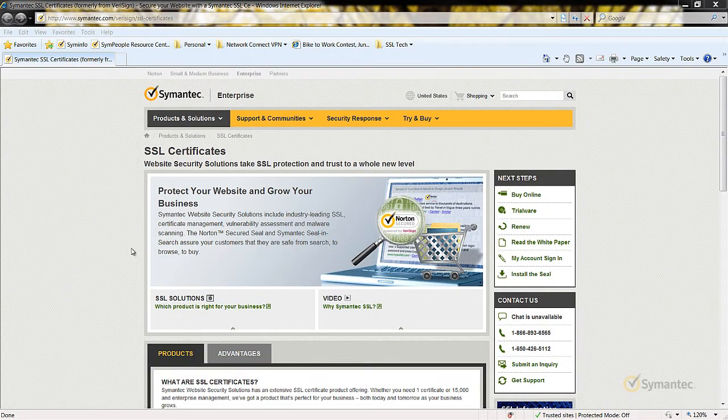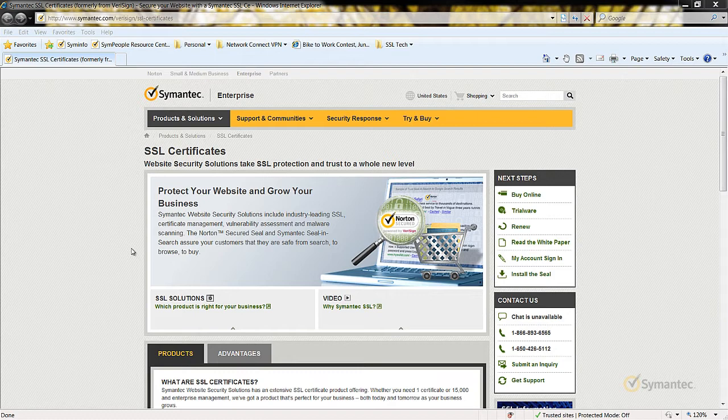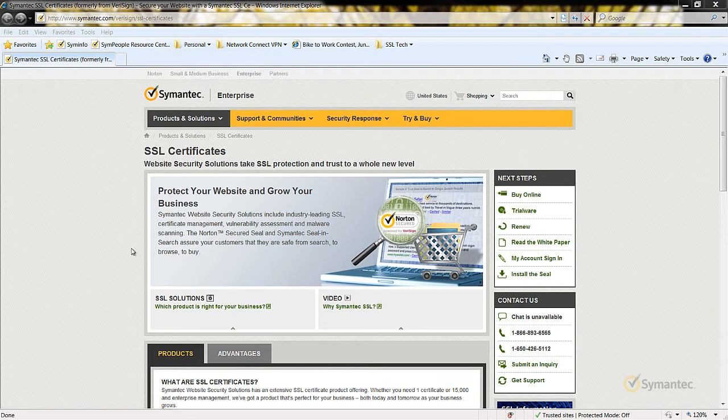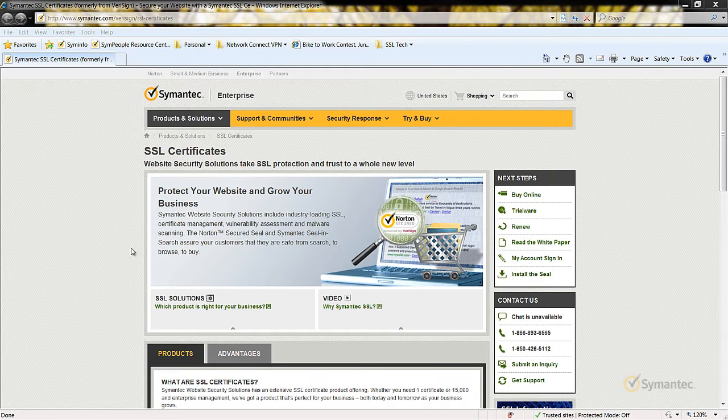Welcome to Symantec's video tutorials for SSL Certificates. Today we will be looking at how to renew your Administrator ID for Manage PKI for SSL accounts. There are a couple ways you can renew your Administrator ID. In this video, we will be demonstrating them both.